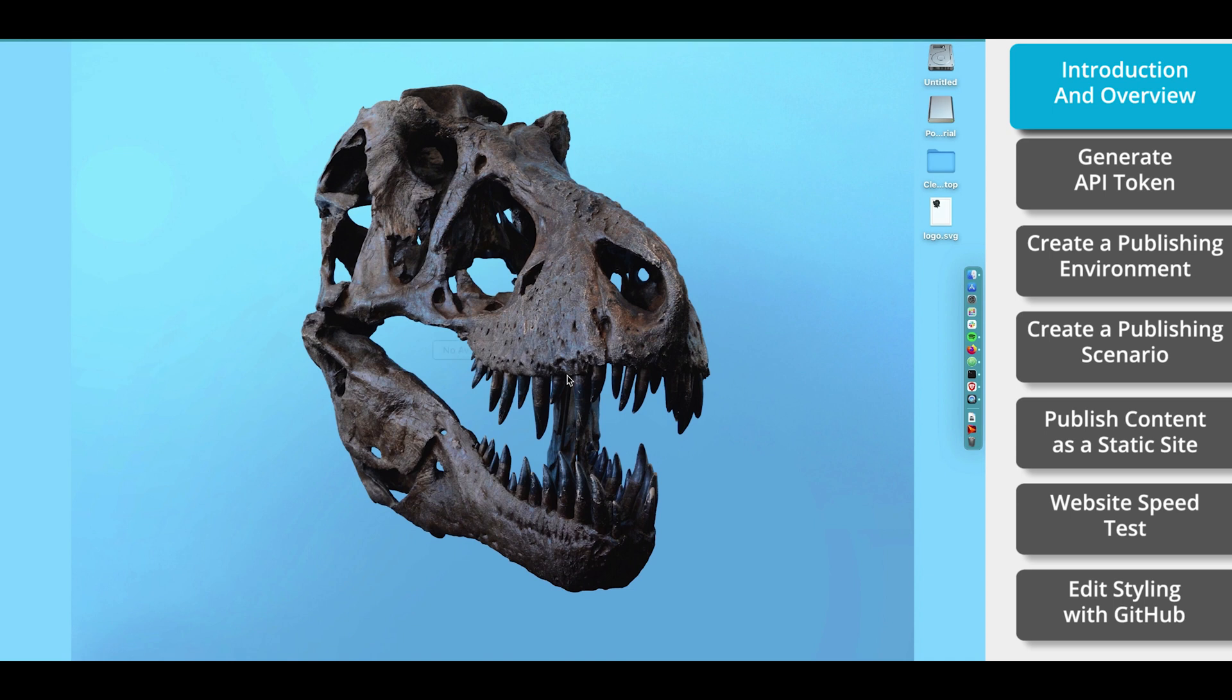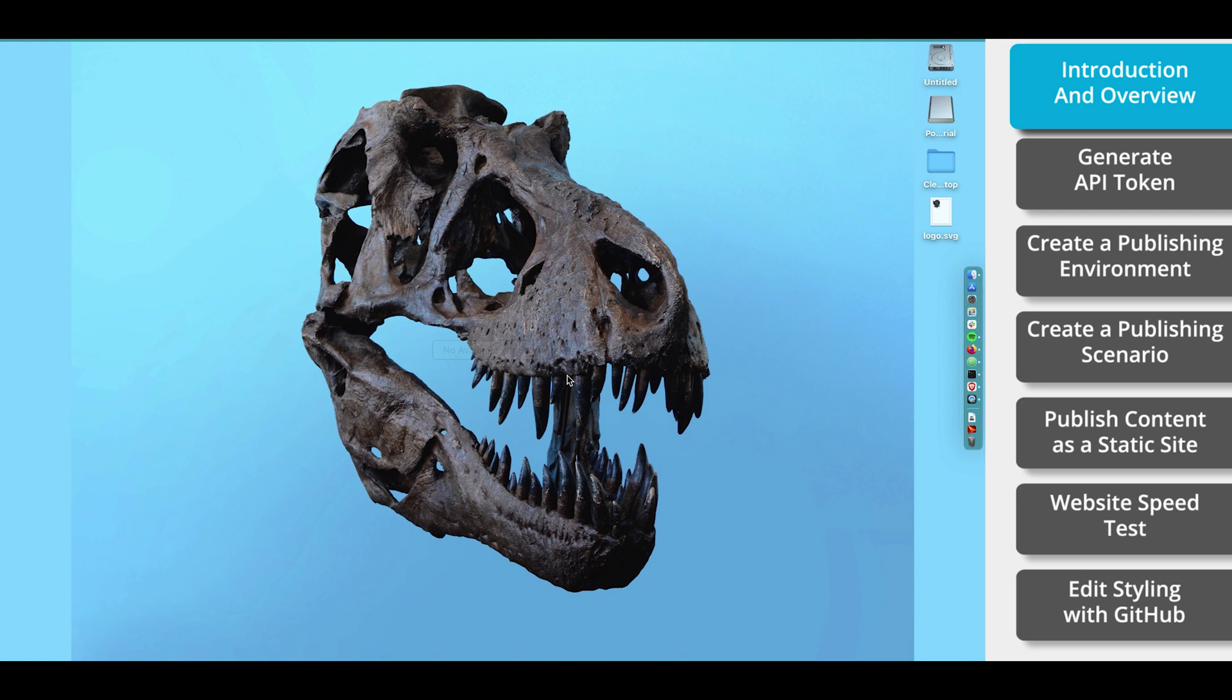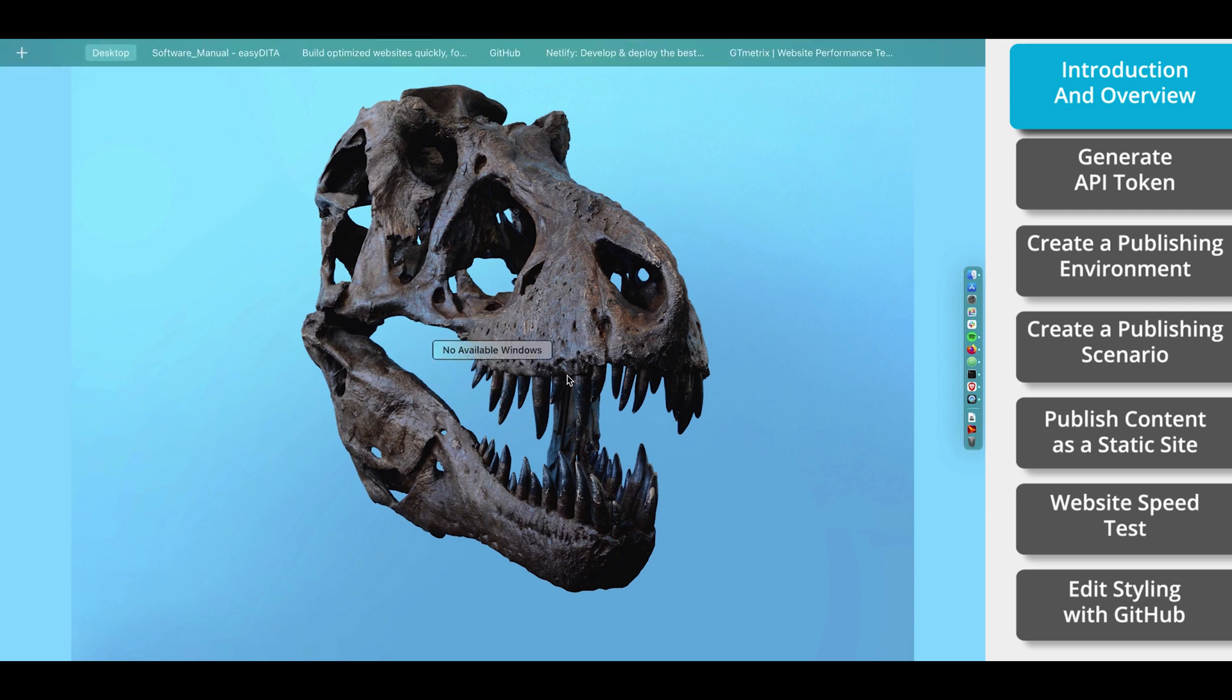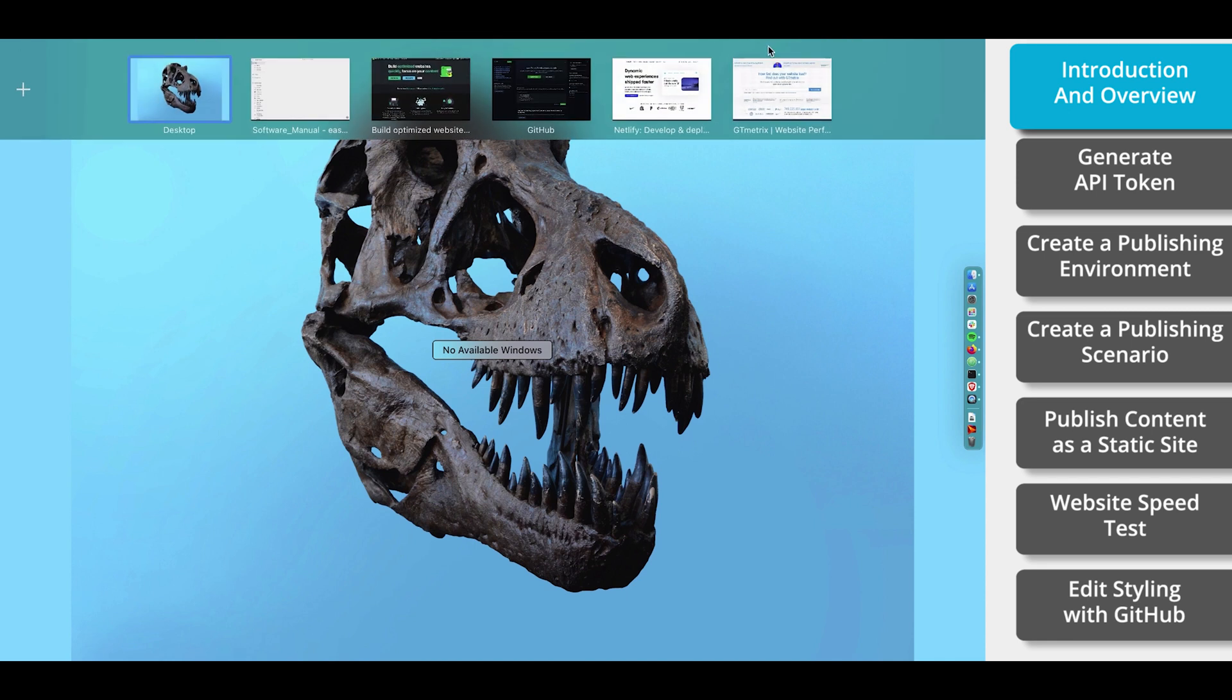First of all, we're going to need to create an account with Netlify and generate an API token. Then we'll create a publishing environment within EasyDitta. Then we'll create a new publishing scenario. Next, we'll publish and take a look at our content on Netlify. After that, we'll run a website test. And finally, I'll show you how to make edits to the styling of the website within GitHub. By the end of this video, you'll have a pretty awesome-looking documentation website that's ready to go.